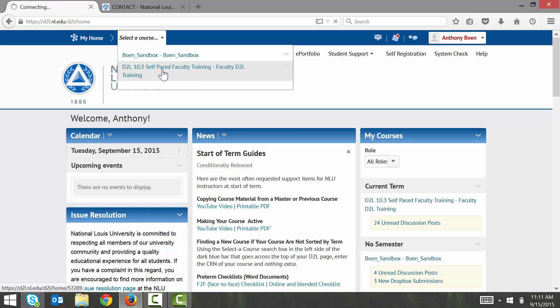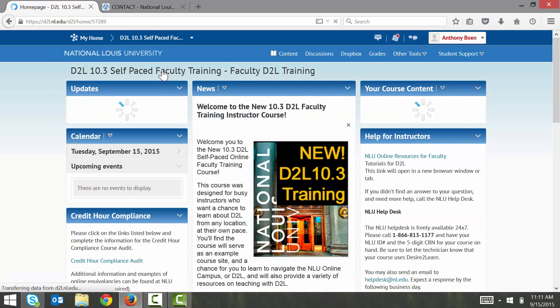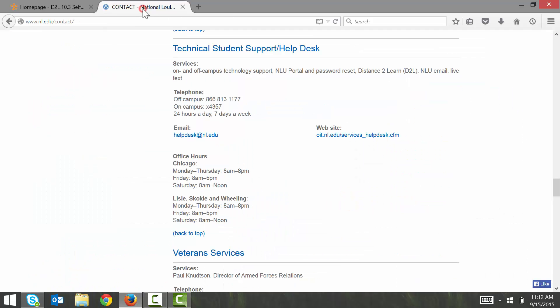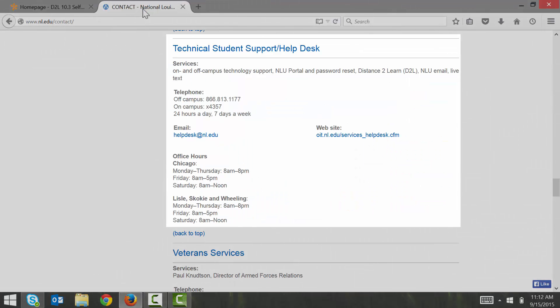If you need any further technical assistance in self-registering for a course in D2L, please contact the NLUIT help desk. They're available 24 hours a day and I've posted their contact information on the video right here.